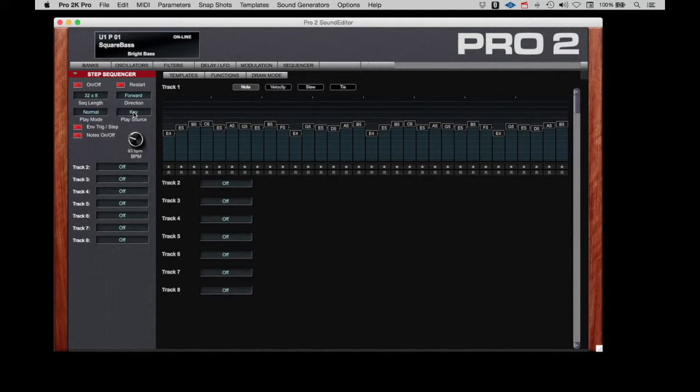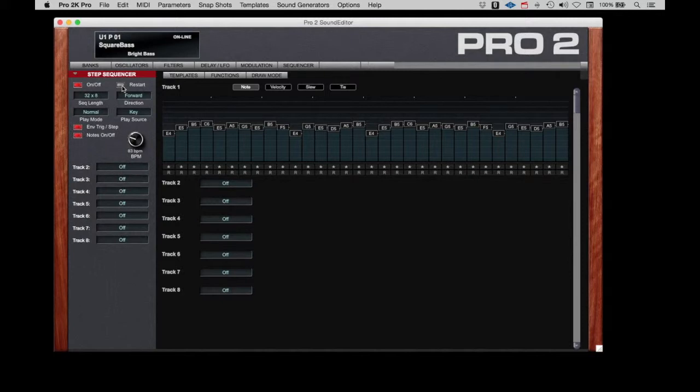That's the 32 steps of this sequence. Up here, we'll see the restart button. If I turn that off and successively hit the key, the sequence just picks up from the last note that was played. If I hit the restart, it always starts back on this step.